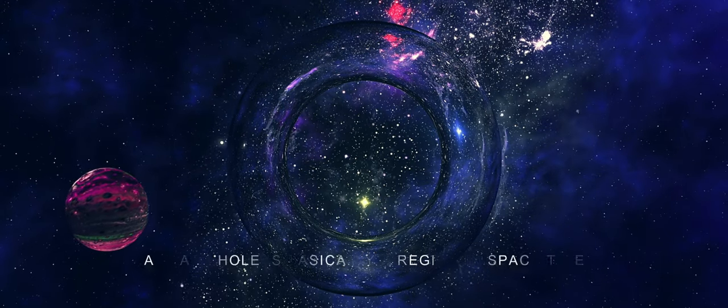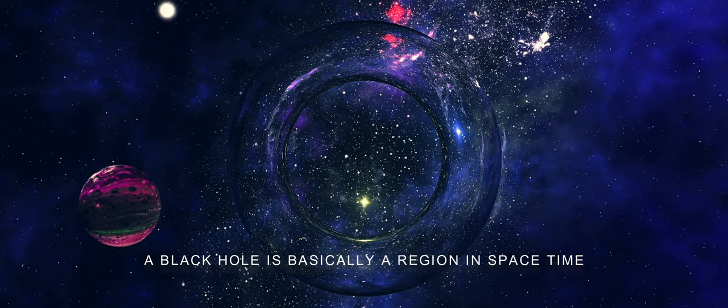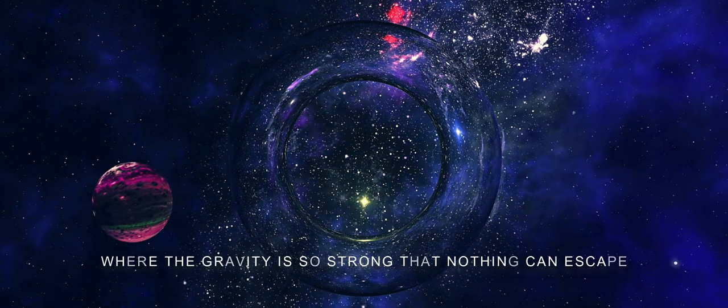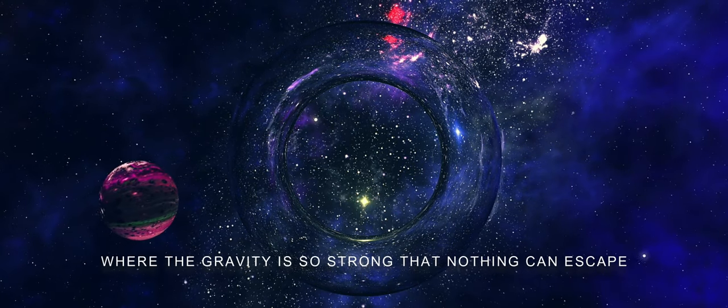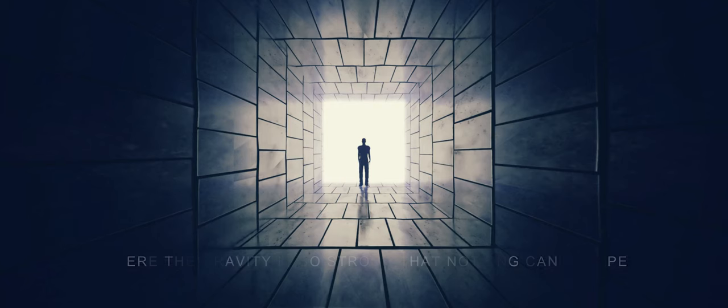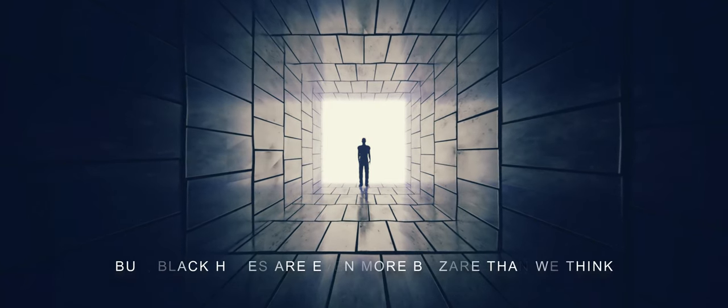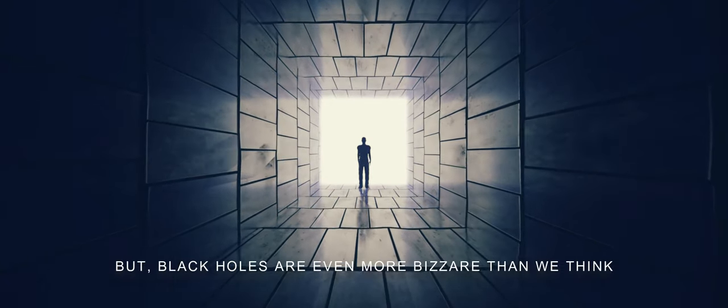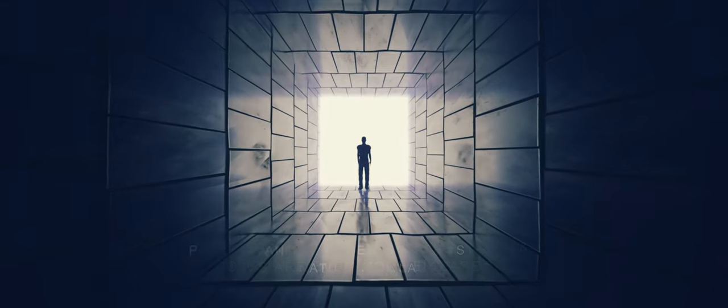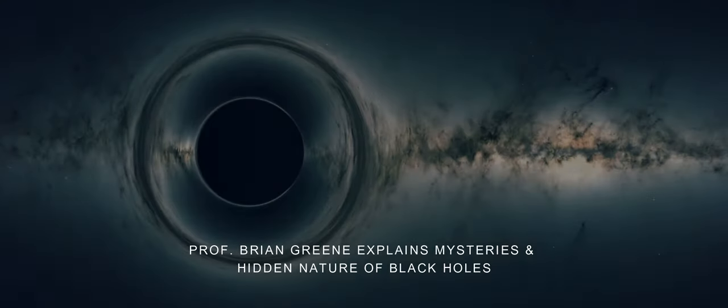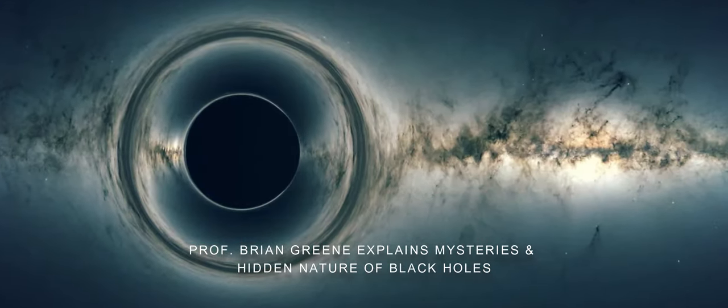A black hole is basically a region in space-time where the gravity is so strong that nothing can escape. But black holes are even more bizarre than we think. Professor Brian Greene explains the mysteries and hidden nature of black holes.